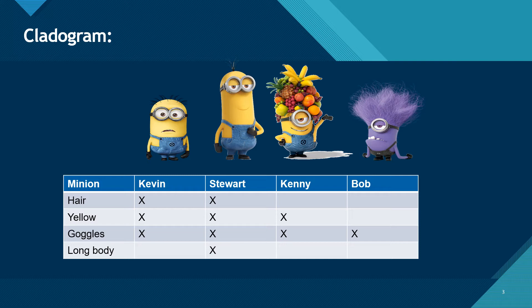But today we're going to take a look at minions with our friends Kevin, Stewart, Kenny, and Bob. I've listed them out already for you. Kevin has hair, he is yellow, and he has goggles, but he does not have a long body.